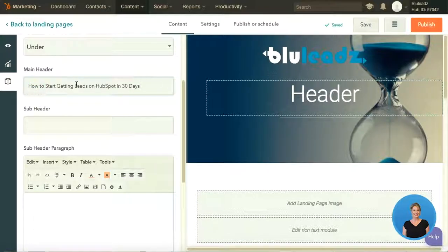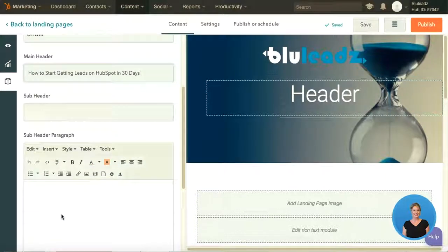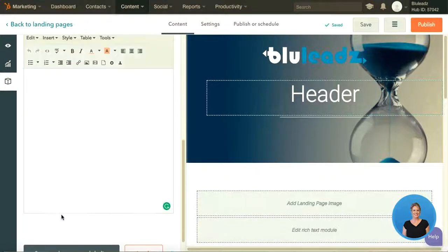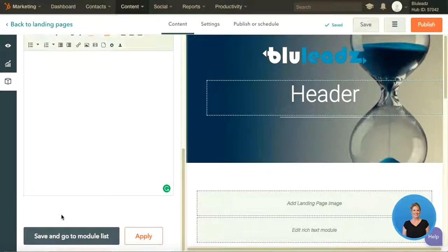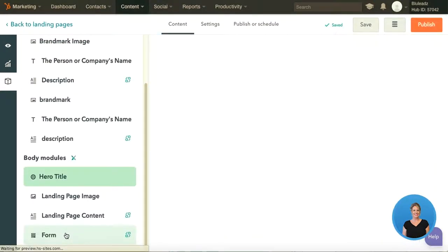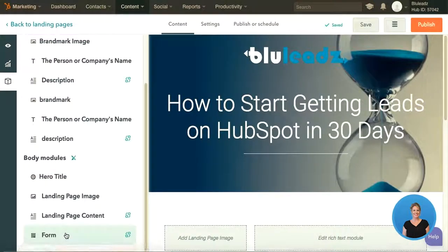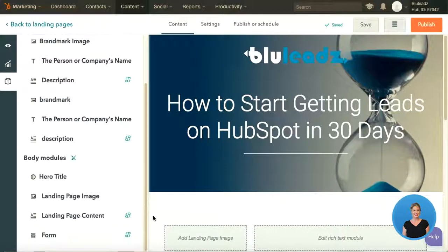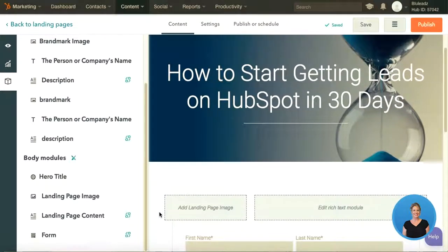I just copied and pasted, as you'll see there. There are also options for subheaders — I don't have any of those, so I'm going to save and go to module list, and you'll see that my title pops up there. Now I'm going to go ahead and add a landing page image.